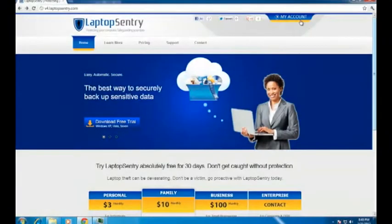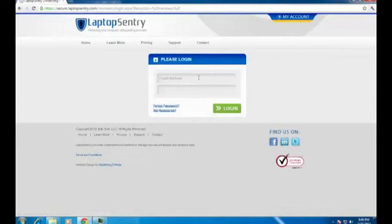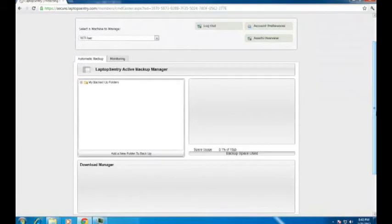Retrieving your files securely from the web is just as easy. Simply go to the Laptop Sentry website and log in to the secure web portal to be taken to your computer's backup manager.